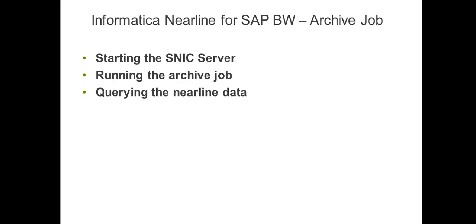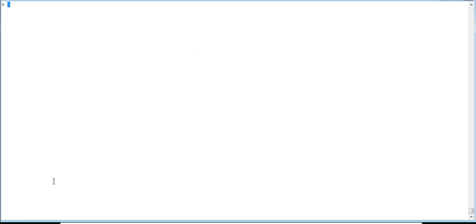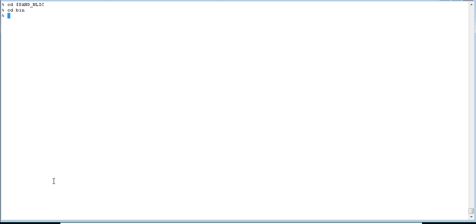We'll begin with starting the SNCC server. We have a box here and currently I'm in one of the locations where the SNCC server is installed. Usually the environment variable SAND_ANALYZEE refers to the place where SNCC server is installed, and I'm in that location.